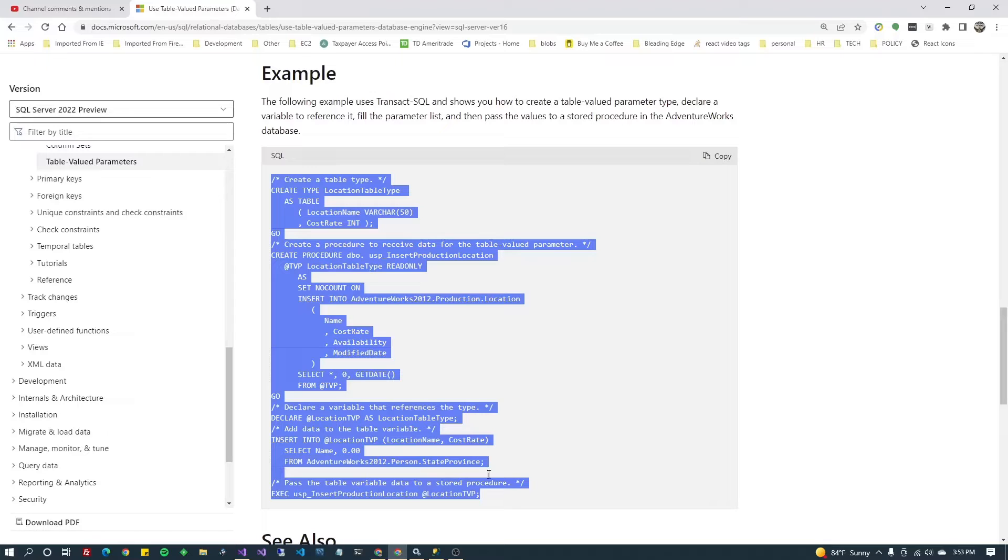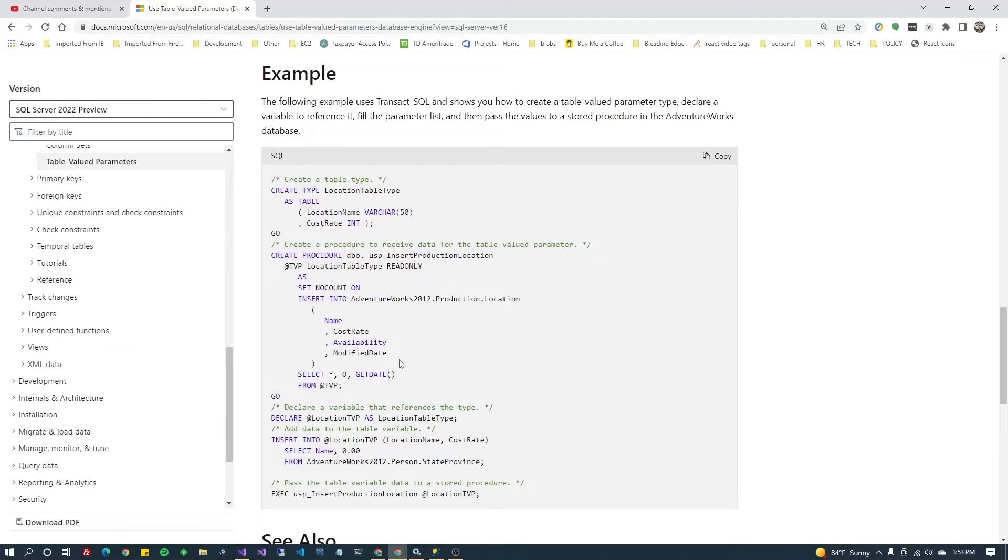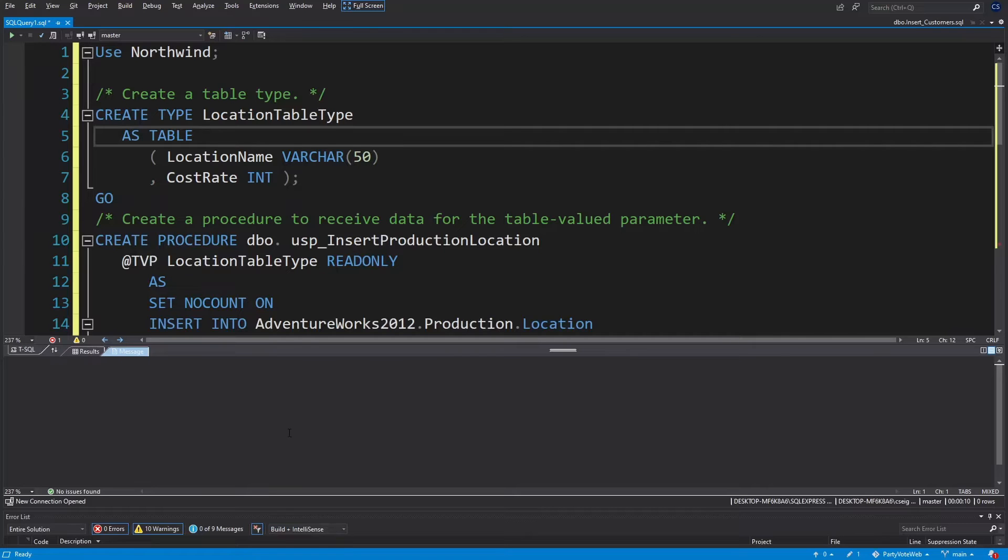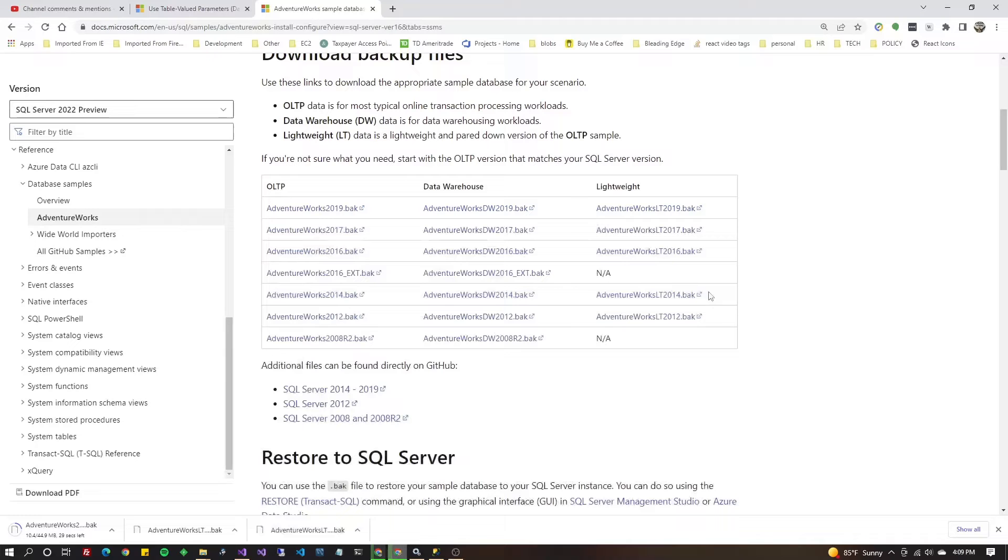If you take a look at the Microsoft documentation for table value procedures and we just literally copy that and paste it into Visual Studio,